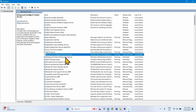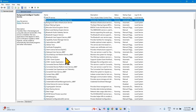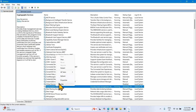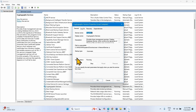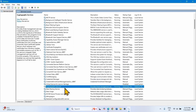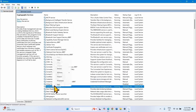Now come to Cryptographic Services. Right-click on this service, select Properties. The startup type is already Automatic and the service is running, so nothing is needed here. Click on OK. Right-click on this service and select Restart.